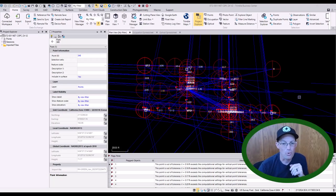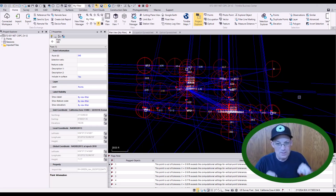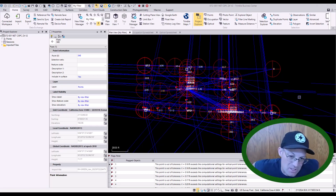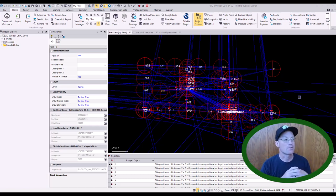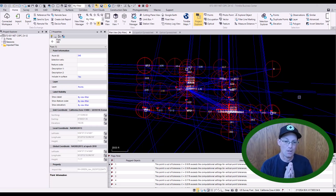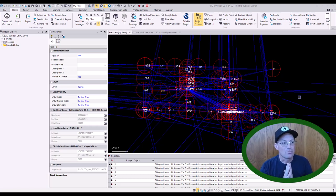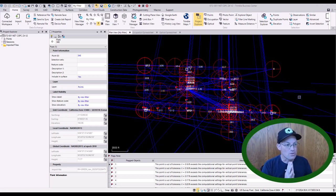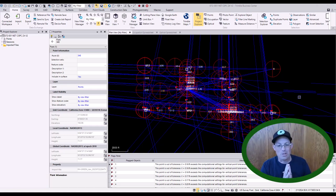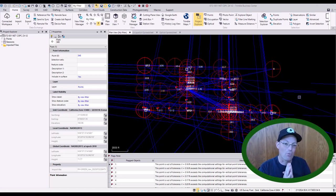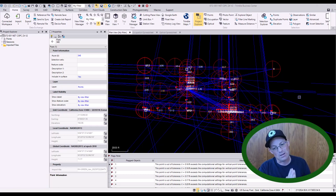Hey guys, it's Landon from RH and On Point Workshops. In this video I'm going to teach you about how Trimble Business Center (TBC) manages points. Specifically, we're going to look at how TBC can associate multiple coordinates with one point identifier or point number, we'll look at a point derivation report, and then we'll talk about when it's appropriate to merge points. I'm doing this video for one of my survey techs, Matthew, who asked me about merging points.